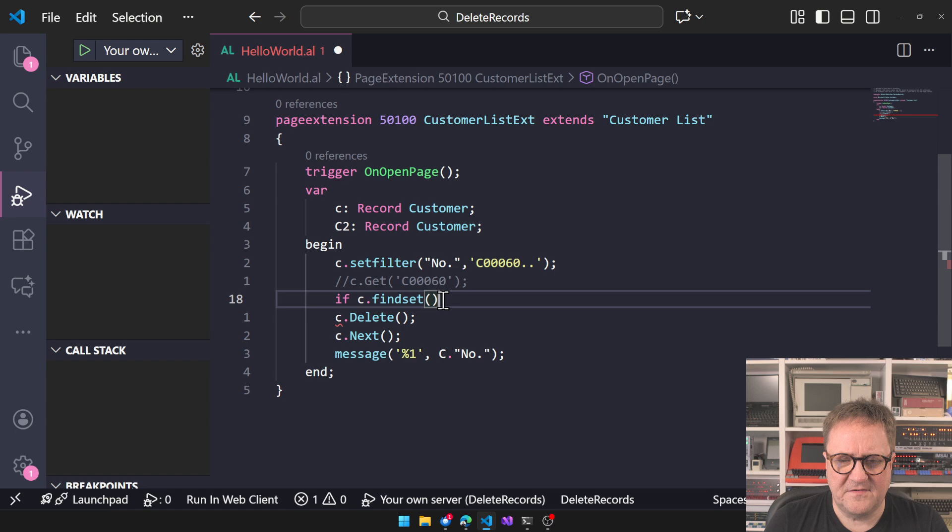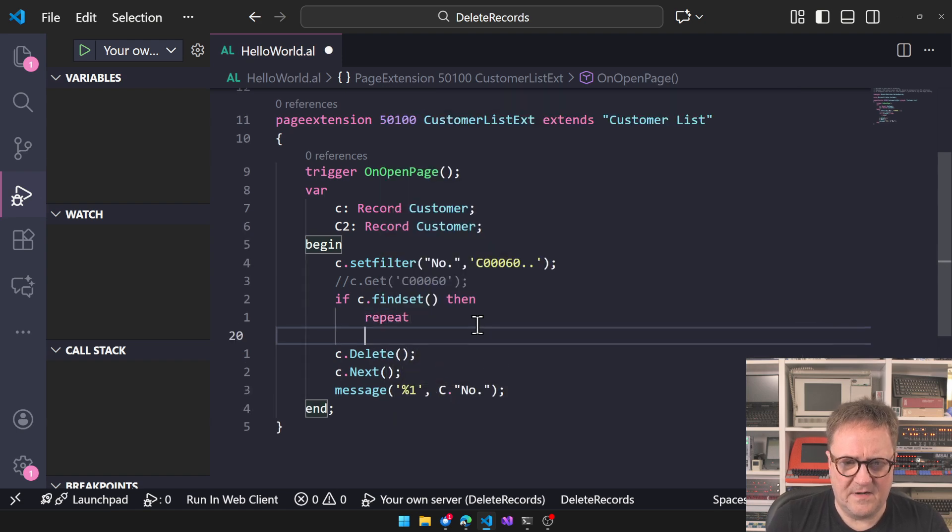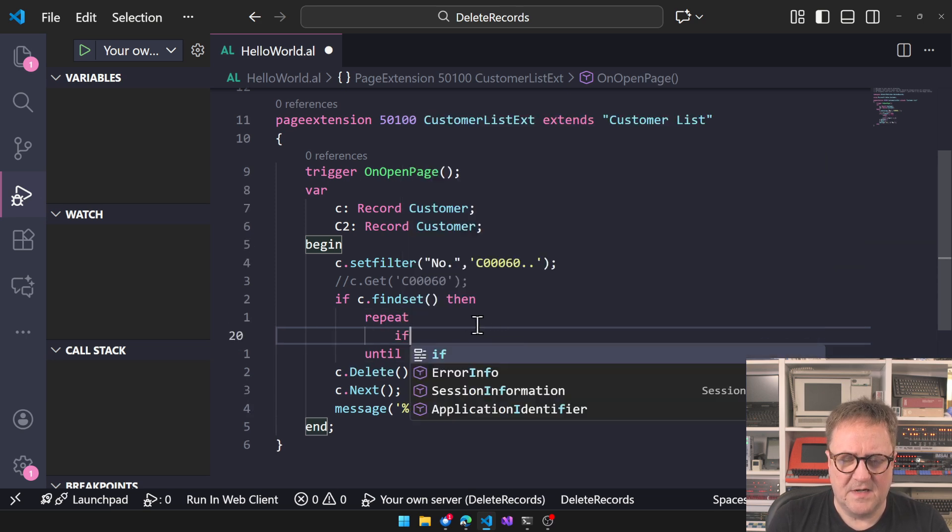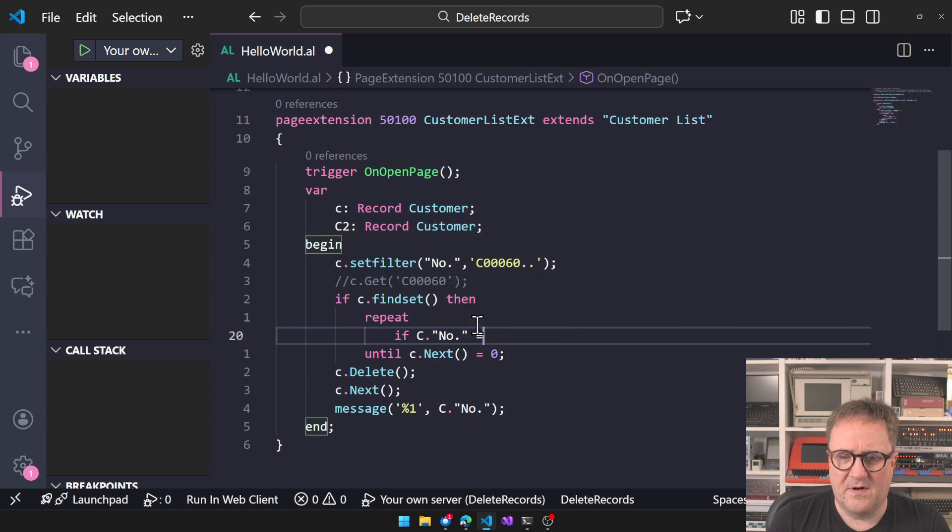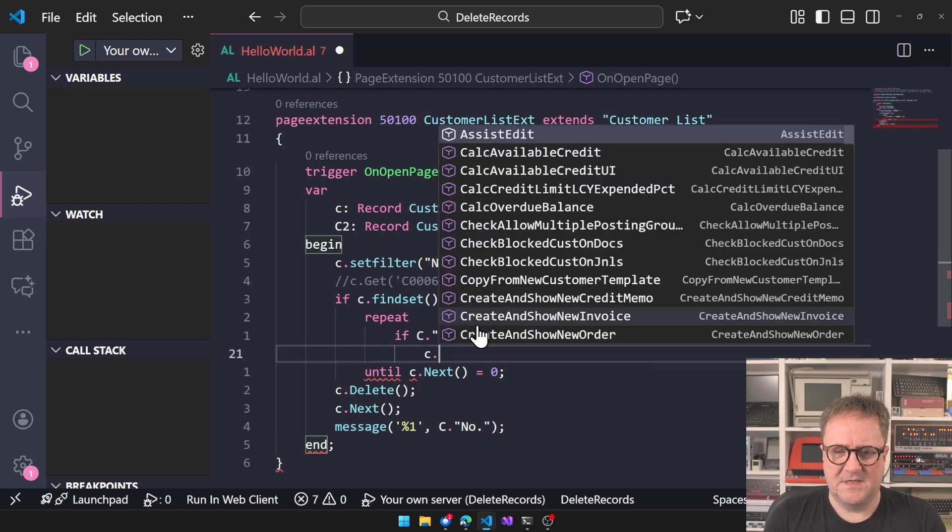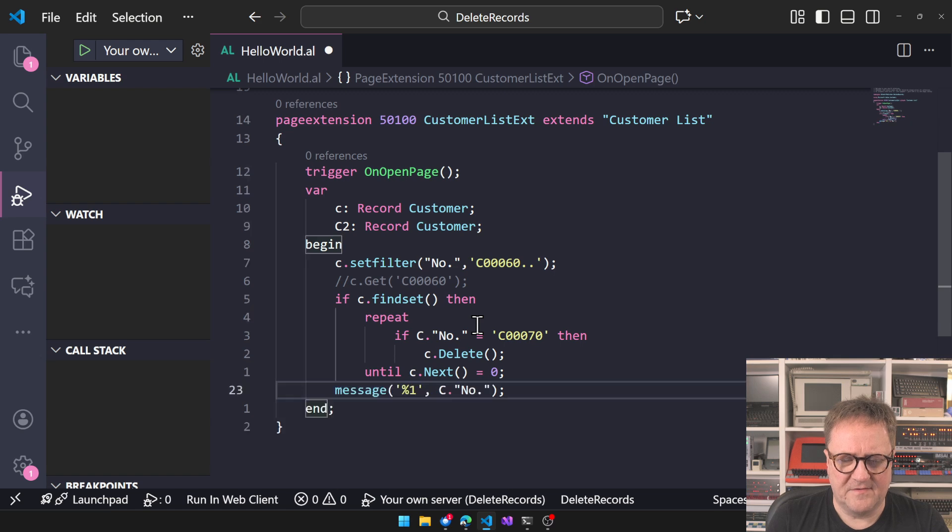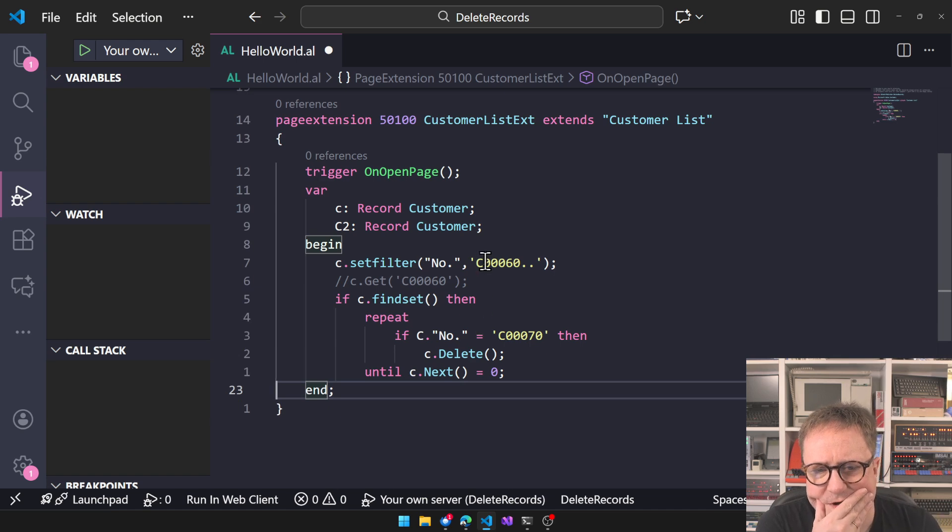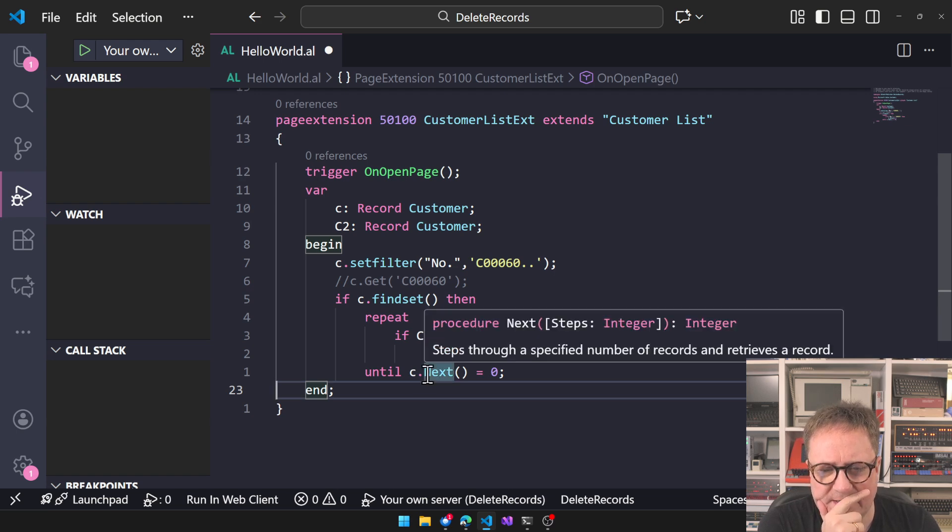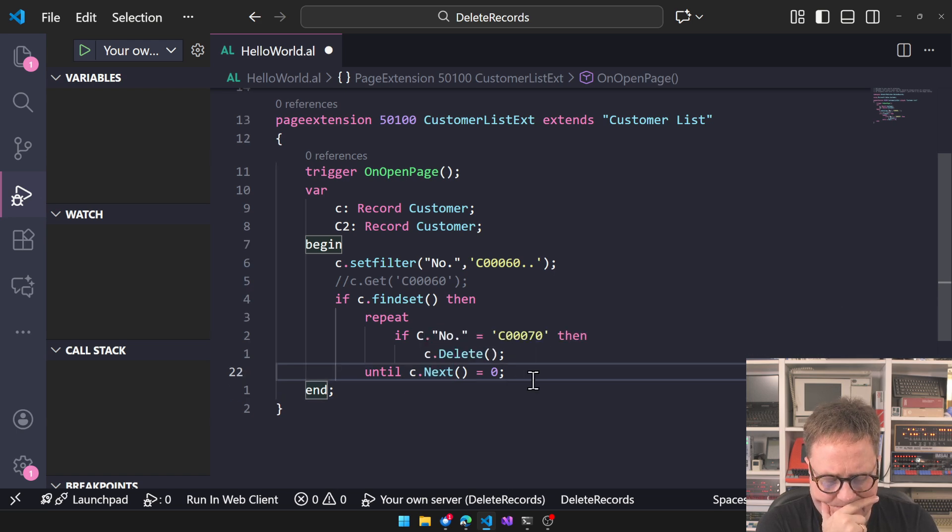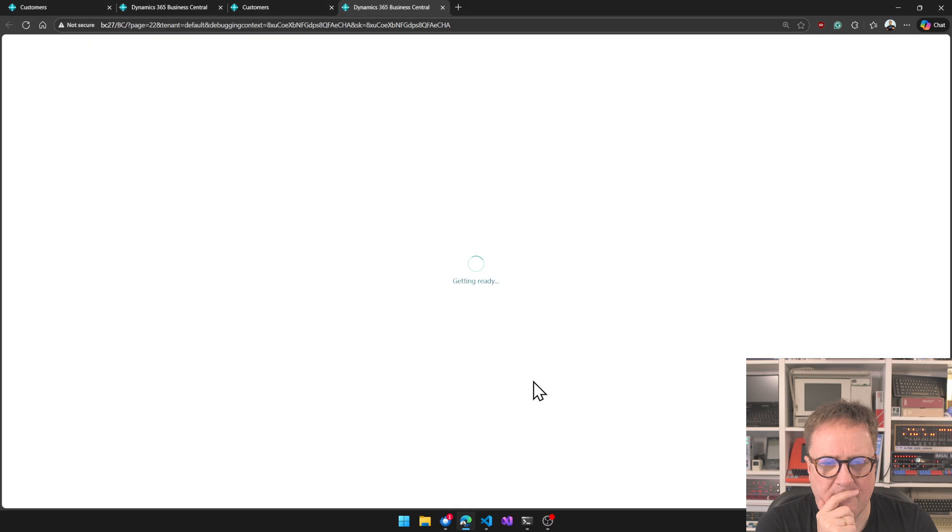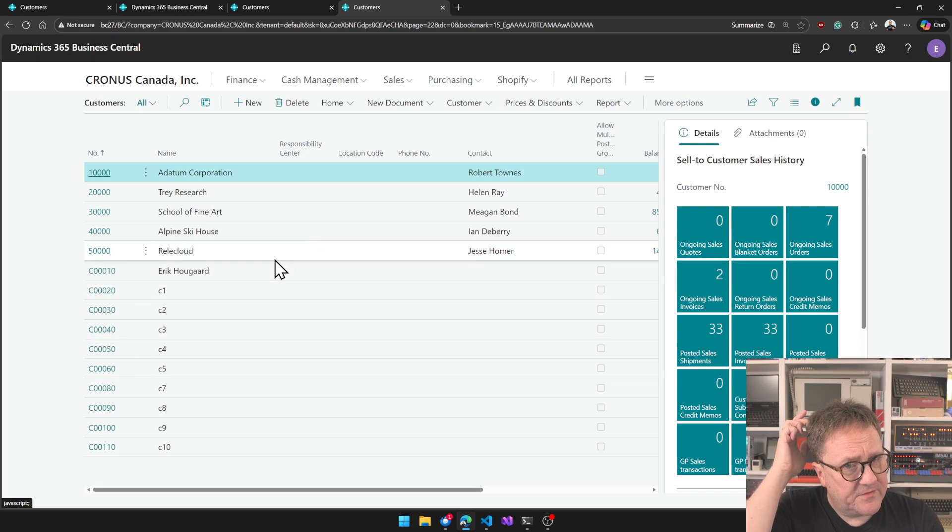Let's see what happens if we don't set that. Then if FindSet, then repeat until C.Next equals zero. If C.Number equals C0-0-70, then C.Delete. This code should delete C0-0-70 and still continue in the Next. And that just worked.